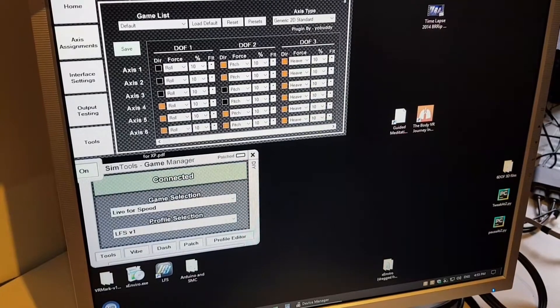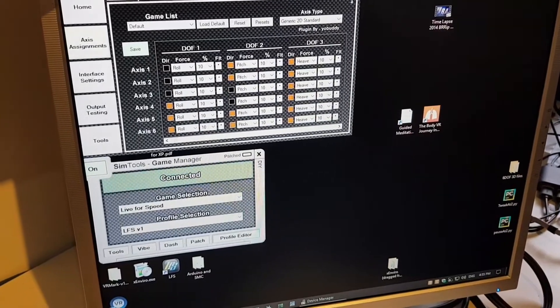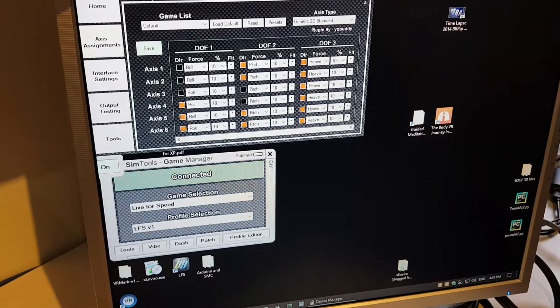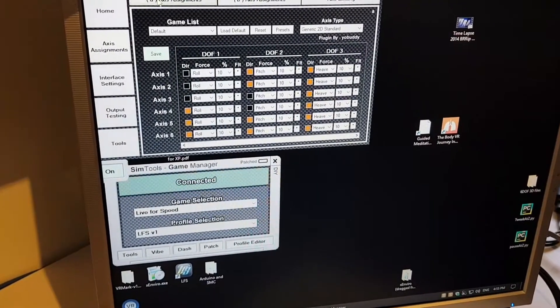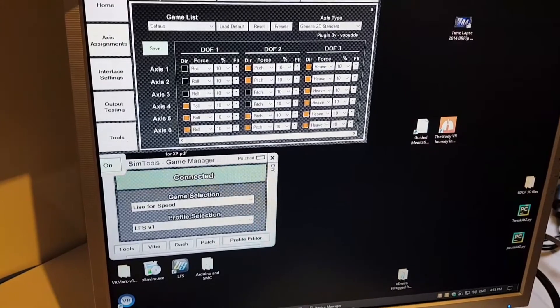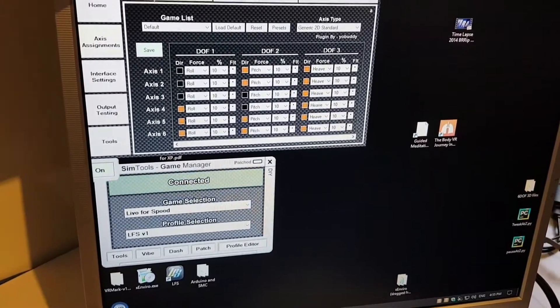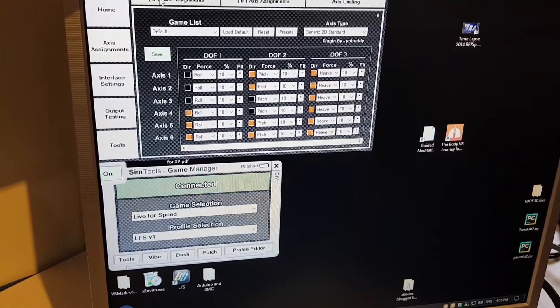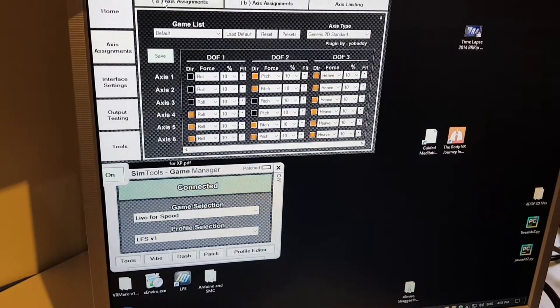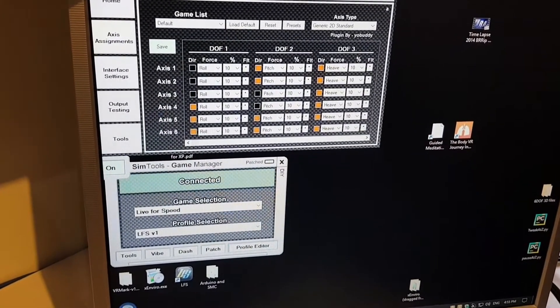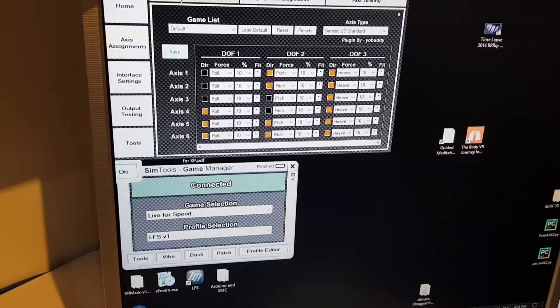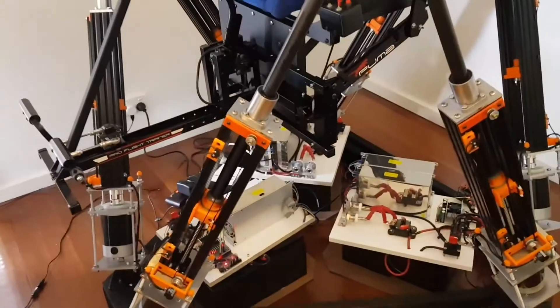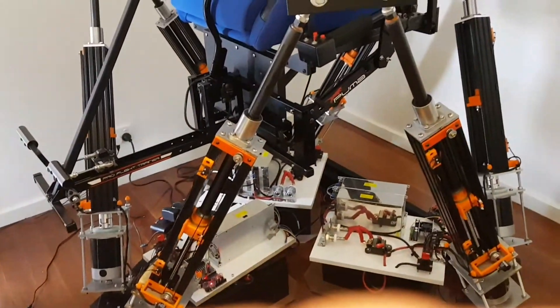I've got SimTools installed now and patched Live4Speed. Simulator is now completed.